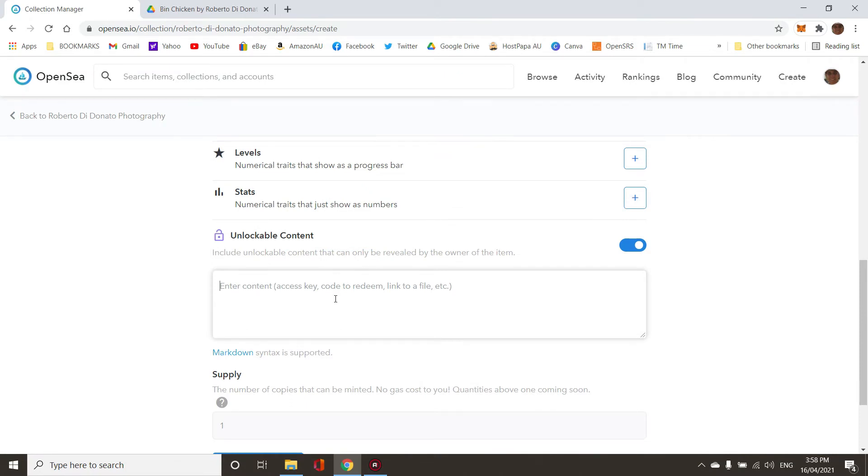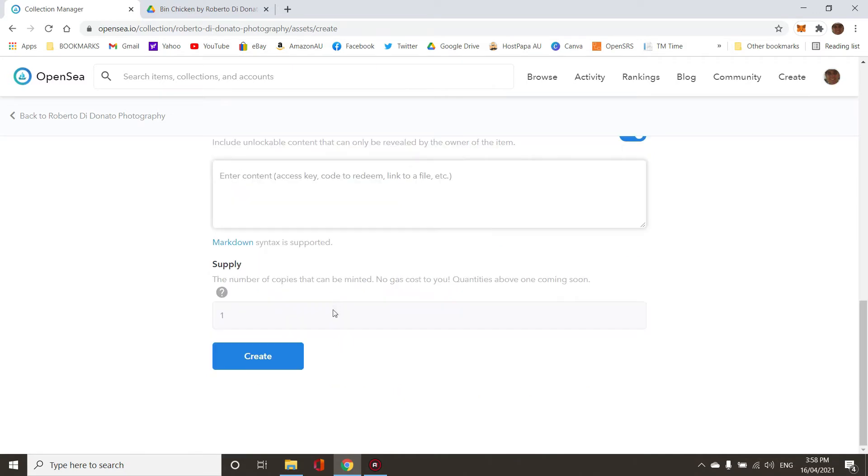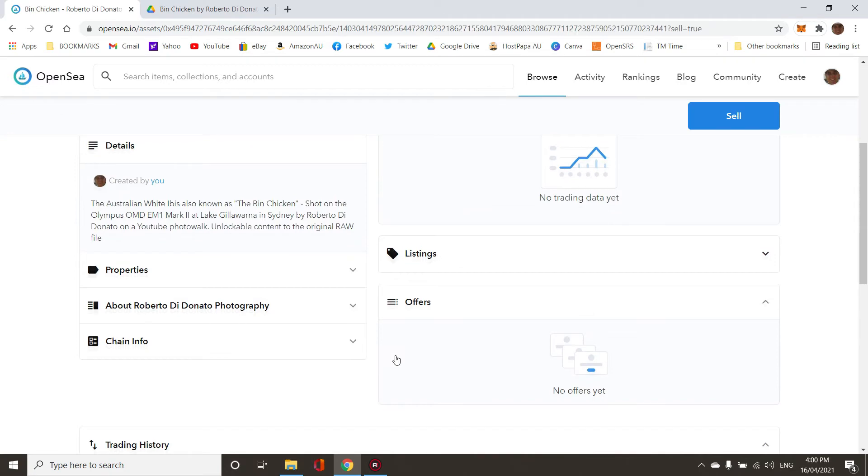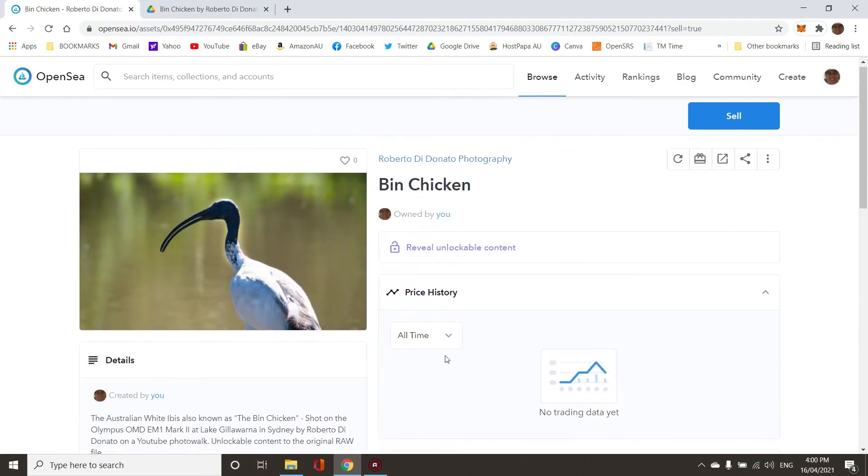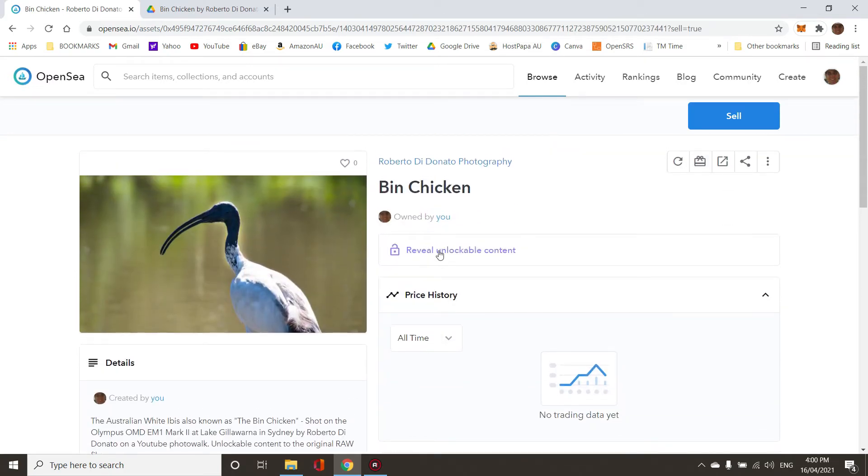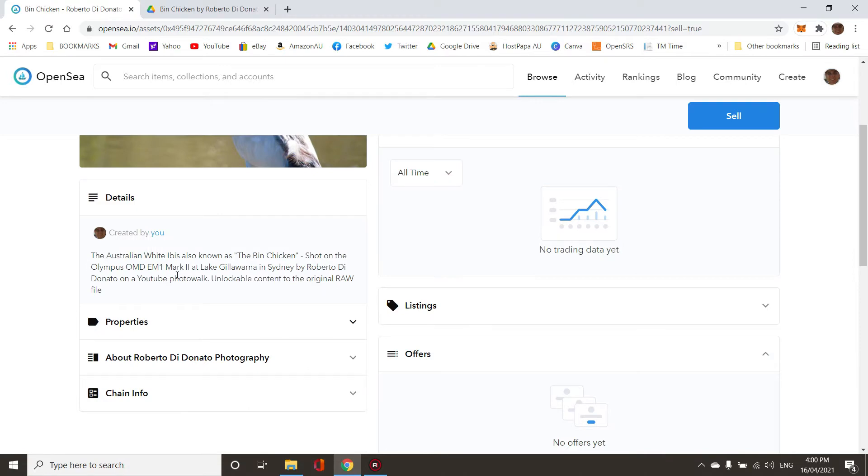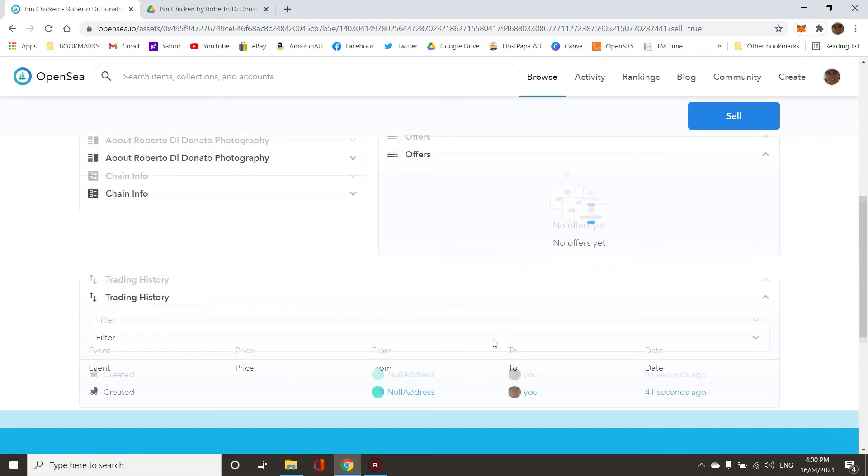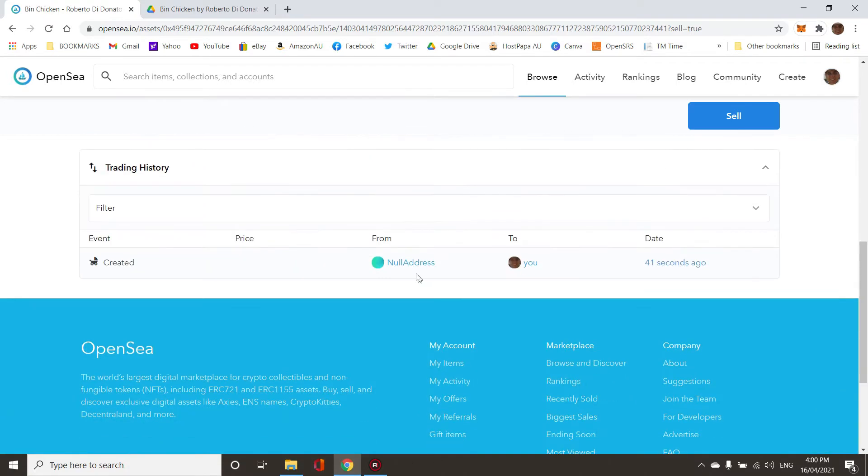I'll put a link to my Google Drive that only the person when they buy it can access. I'll only do one copy here. Let's create. Now this is in my collection, it's got revealable unlockable content, the description is all in there.